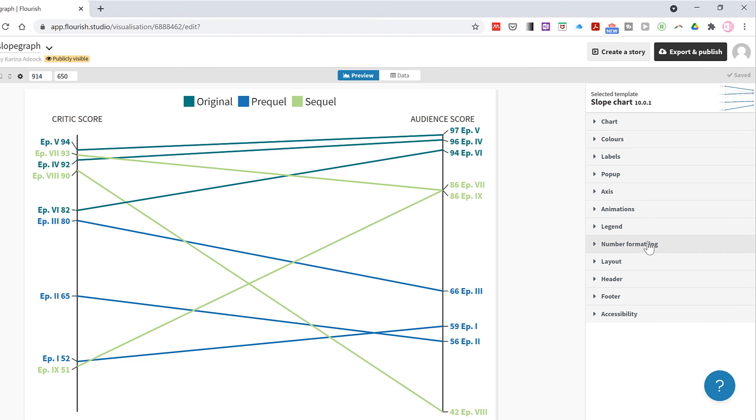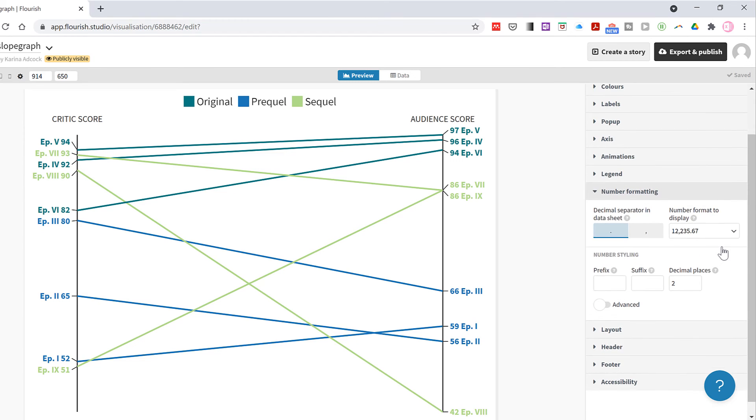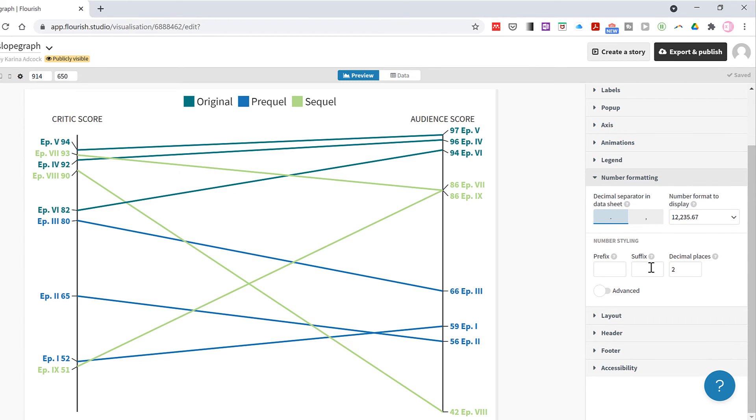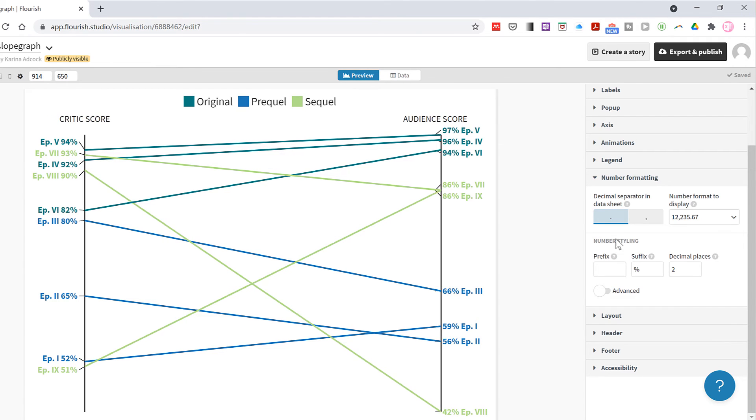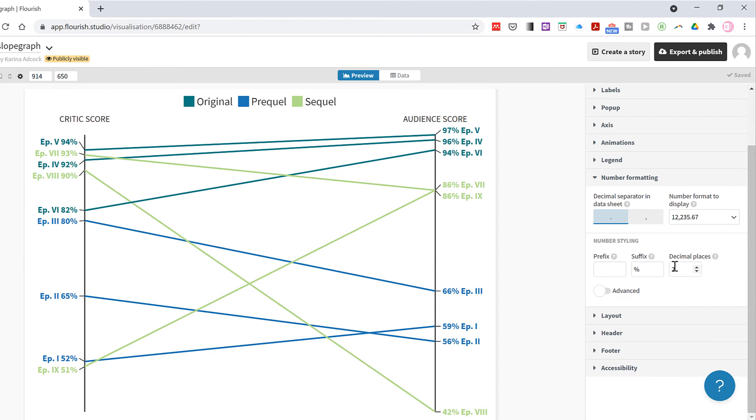Then in the number formatting tab, as my numbers are percentages I'm going to put a percent symbol as the suffix, but you have lots of different number formatting options.